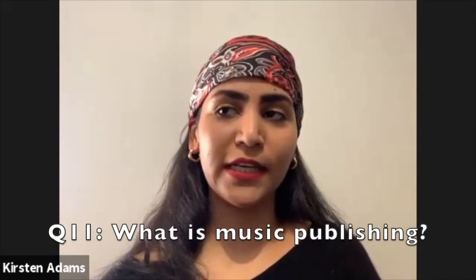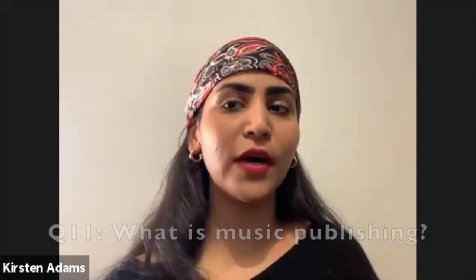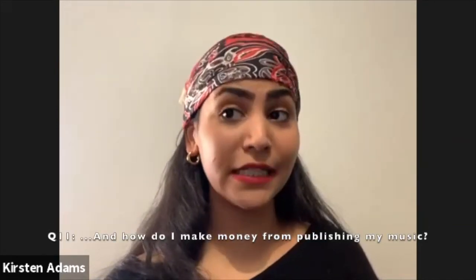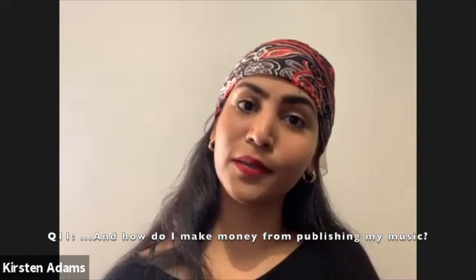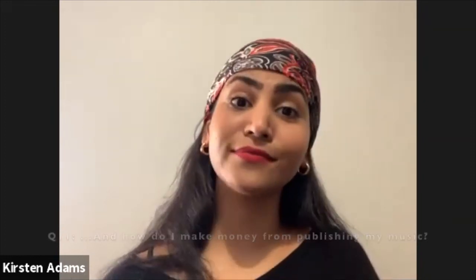What is music publishing and how do I make money from publishing my music? Loaded question actually.